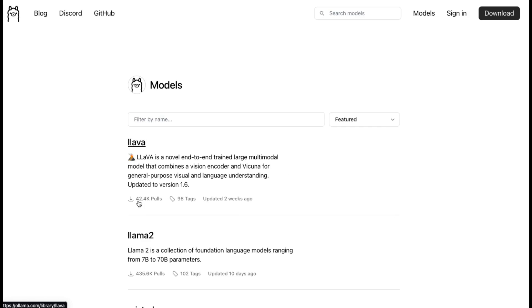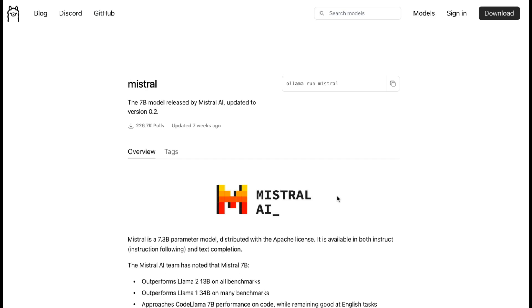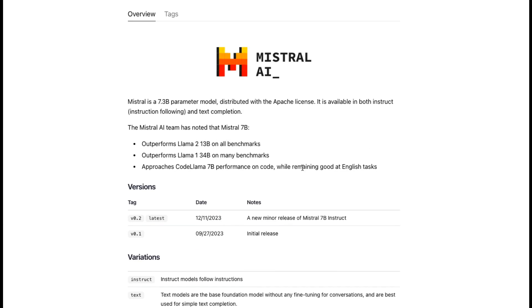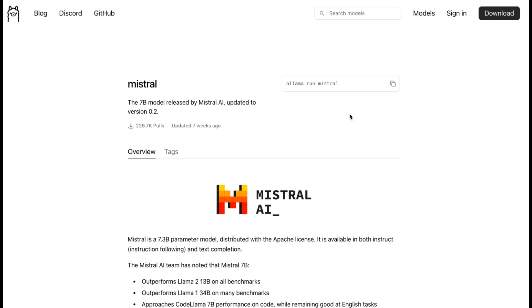The site tells you how many times each model has been used — this one has 42,000 pulls, and Llama 2 has 435,000 pulls. Llama 2 is typically the one I use open-source-wise, but Mistral is also very popular. When you open a model's page, it tells you about it — how many parameters it's trained on and information like that. The important thing is the code shown there, which you paste into Terminal to download and install that model on your computer.